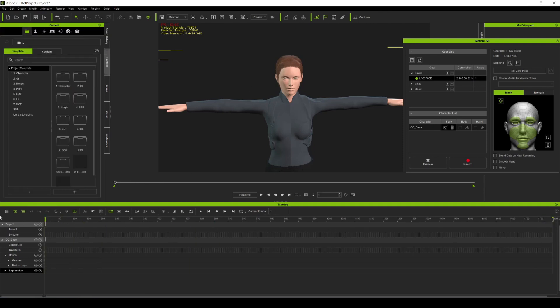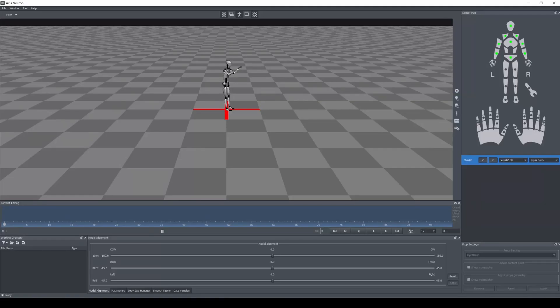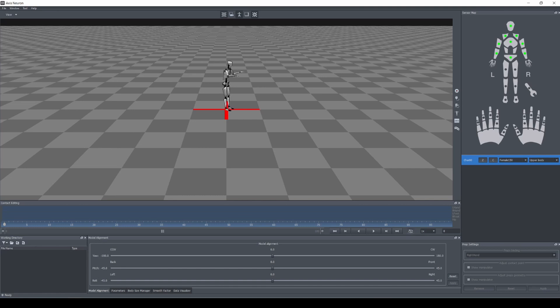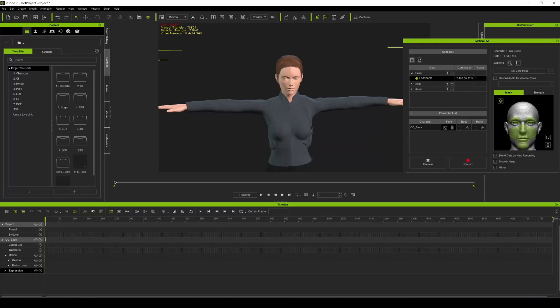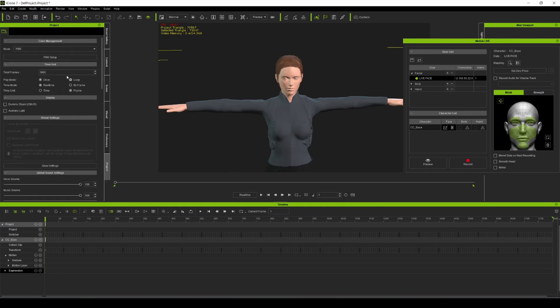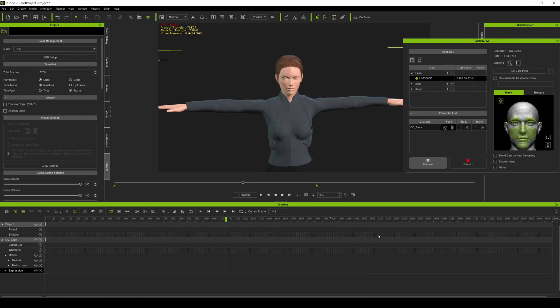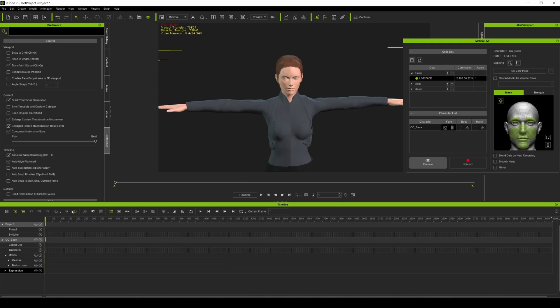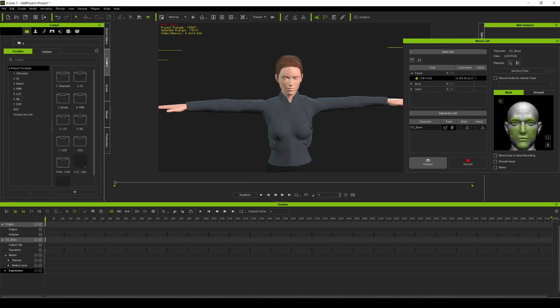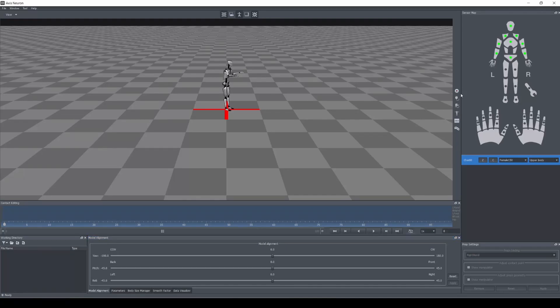Okay guys, so now that we have everything set up - we have live face on my phone, we have Perception Neuron and Axis Neuron connected - now it's time to record simultaneously so we can merge them together in post-production. Let me do some stuff here in iClone real quick. If you click this right here, project settings, I'm gonna increase this to maybe 3200 frames so that we can extend this all the way, just to make sure that I have enough room for the lines that I'm delivering. I'm not gonna change anything here for now. Let's just leave it by default and see what happens.